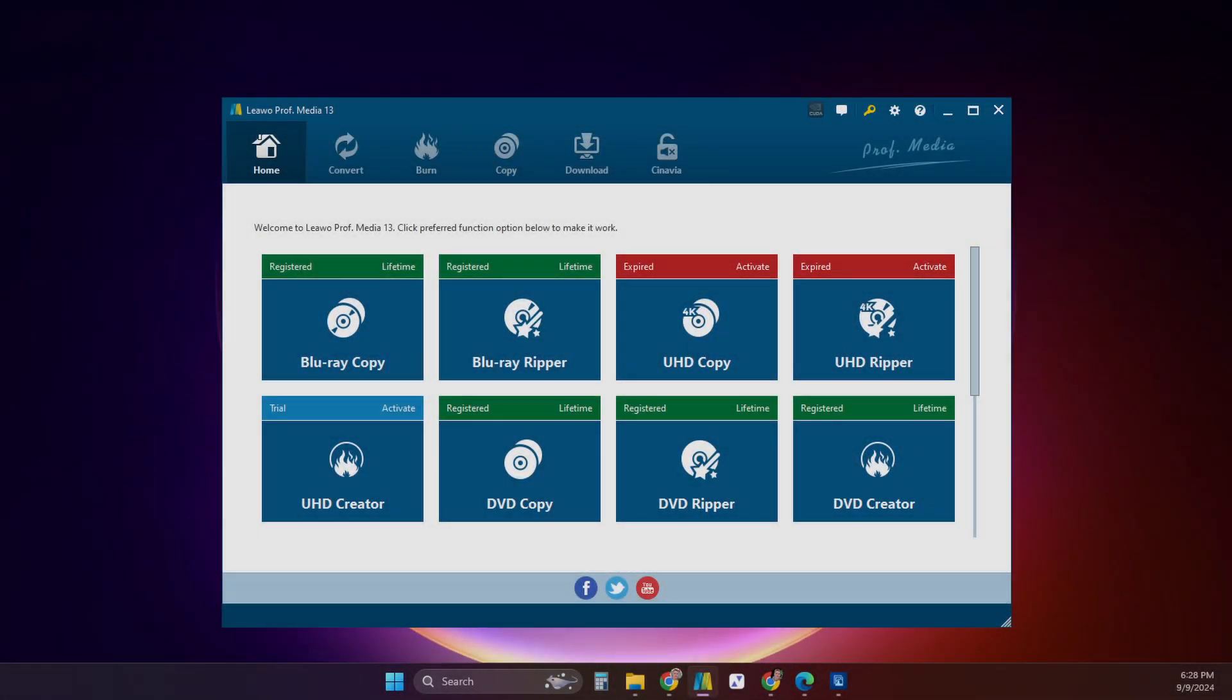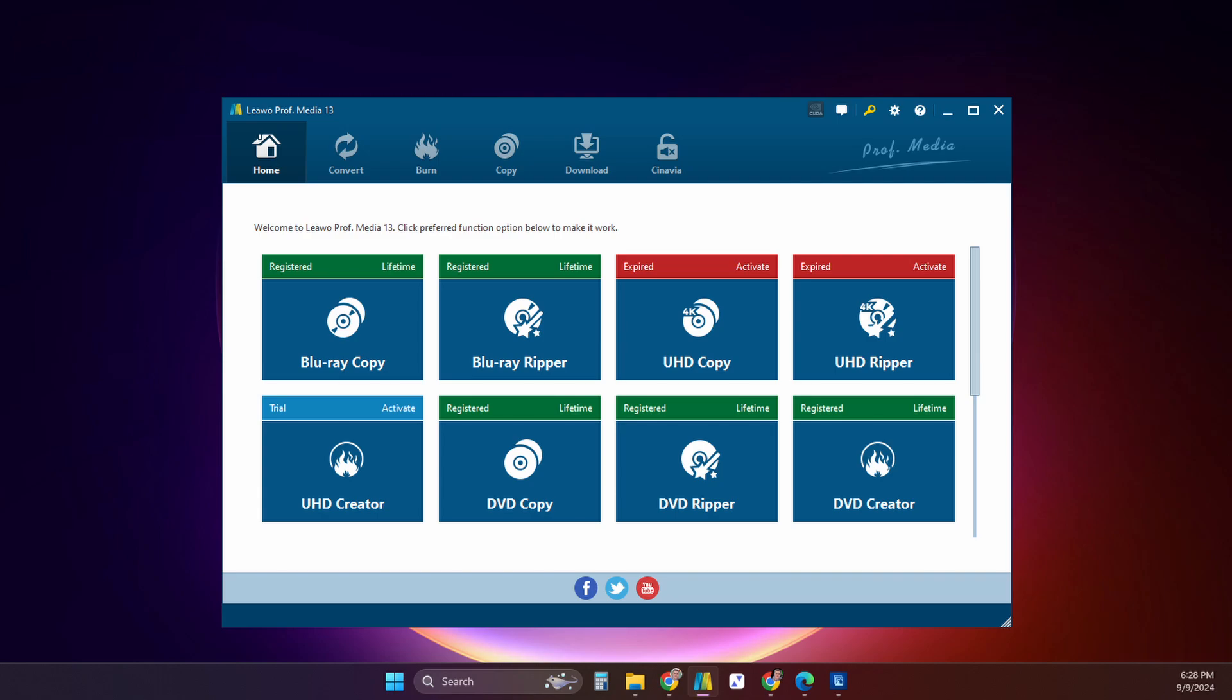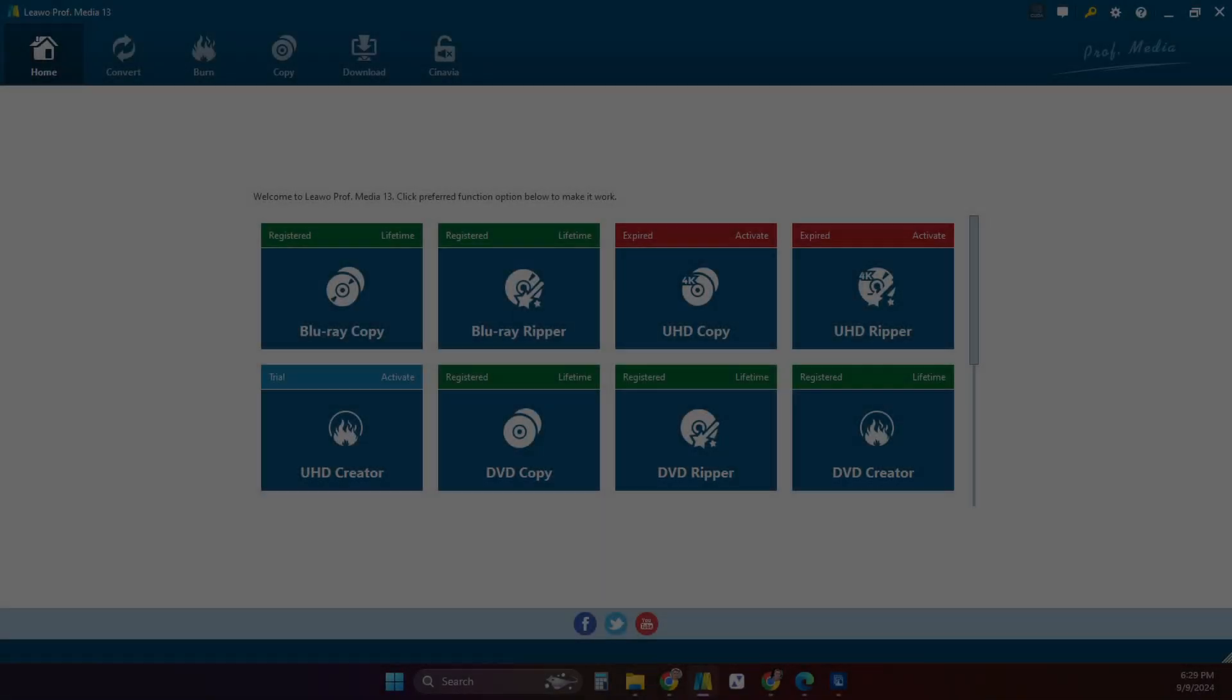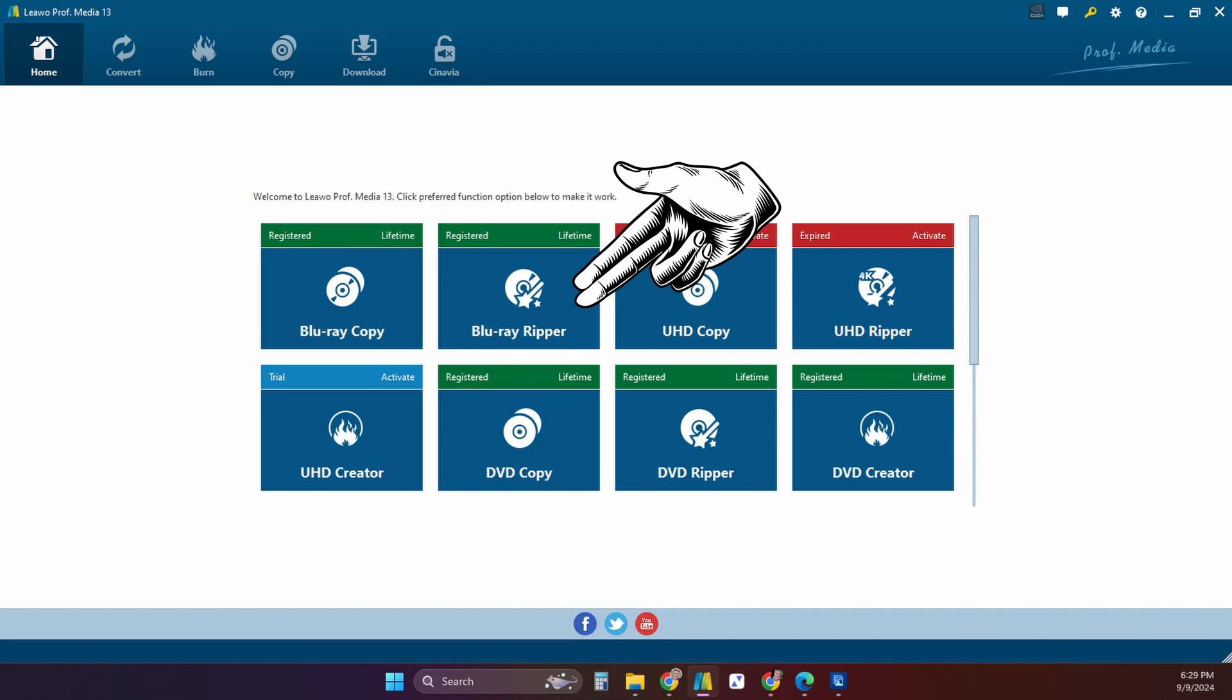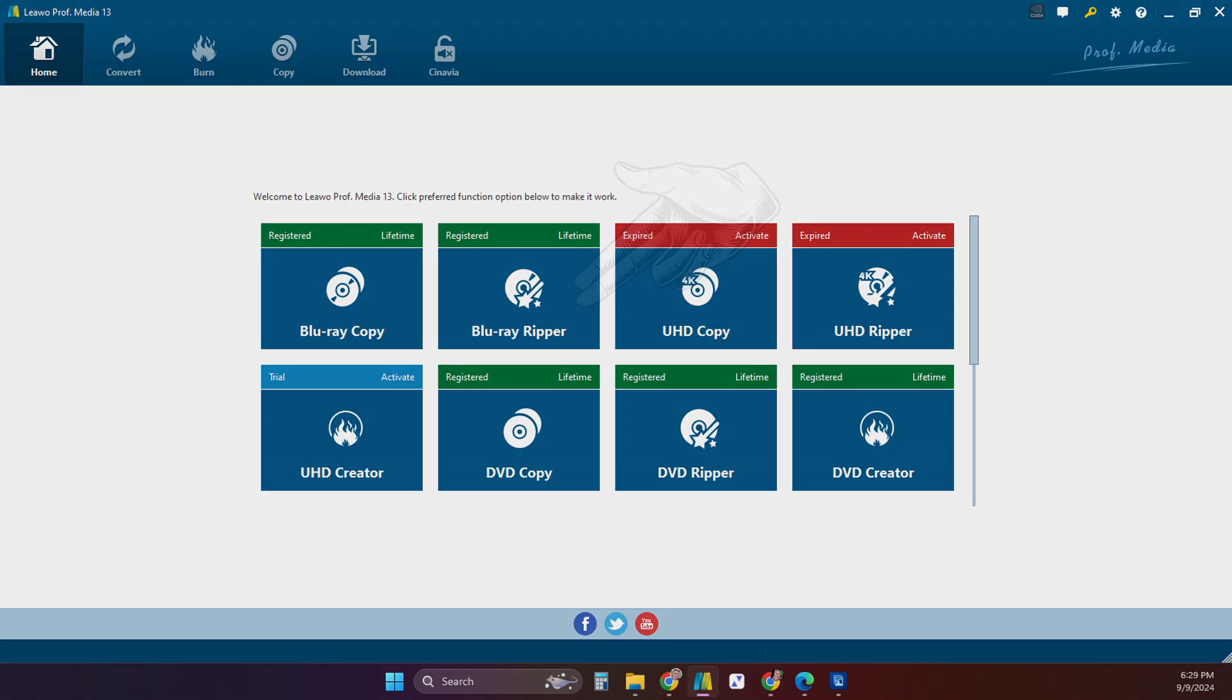If your computer can see and read the disk, the software can do its thing. So let's get started. After you download and install the software onto your computer, you select the software function you want. In this first example I'll choose Blu-ray Ripper to demonstrate how easy it is to copy a movie from a Blu-ray.